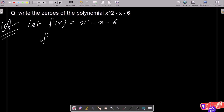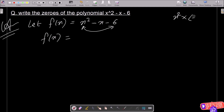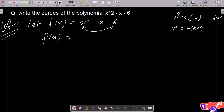Now I will factorize this. We multiply the first term with the last term: x squared multiplied by minus 6 gives minus 6x squared. For the middle term, minus x, we split it as minus 3x plus 2x, since minus 3x plus 2x equals minus x, and minus 3x times 2x equals minus 6x squared.